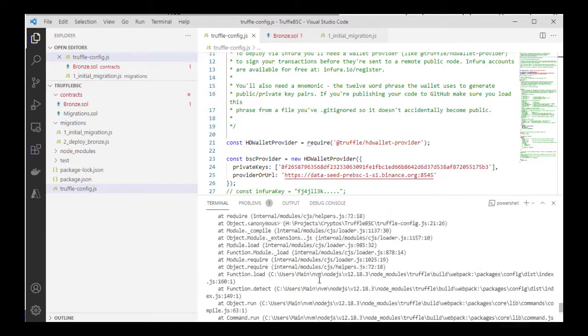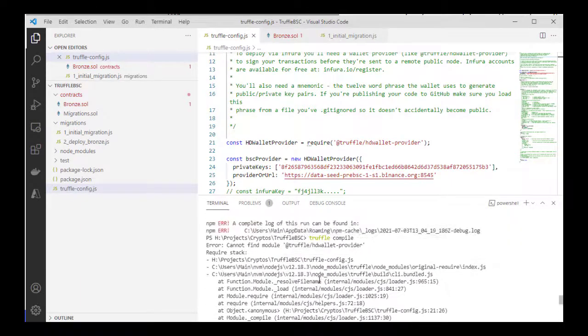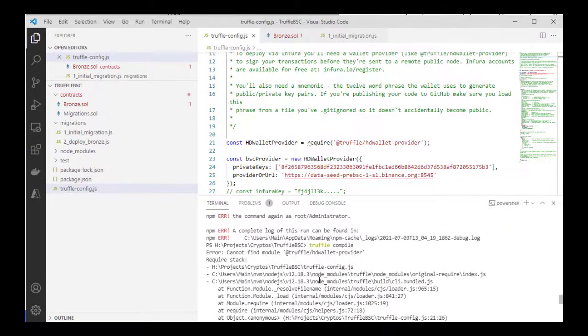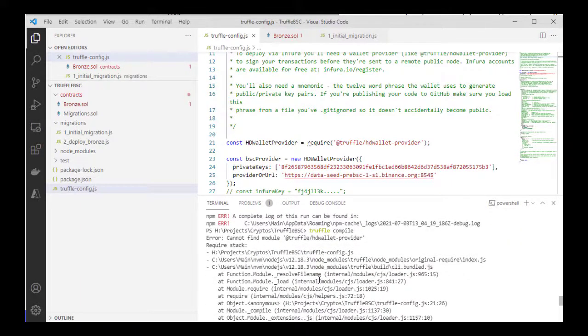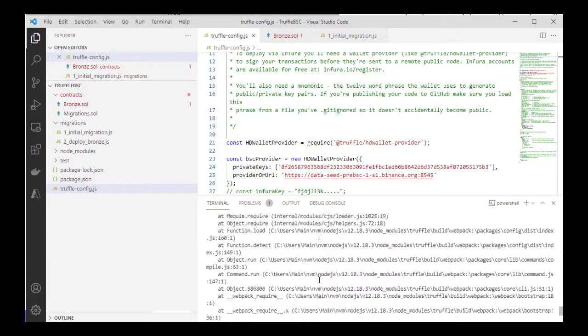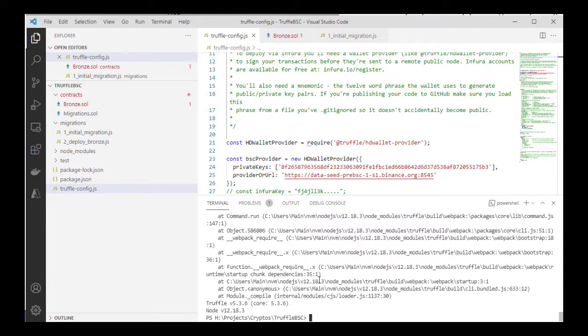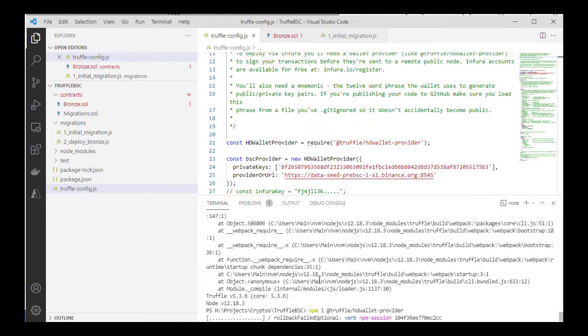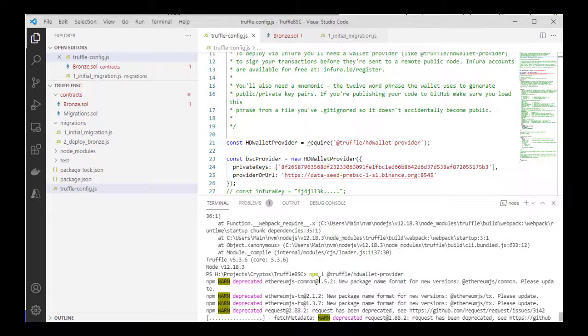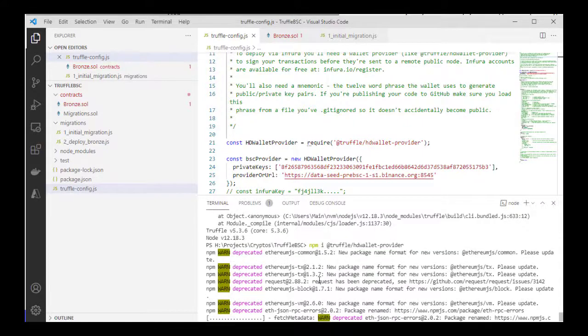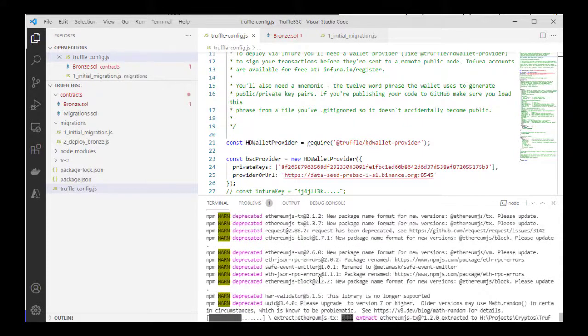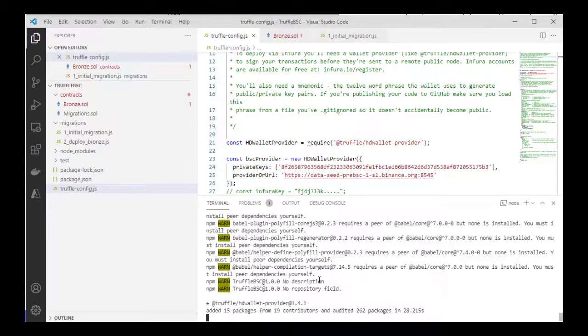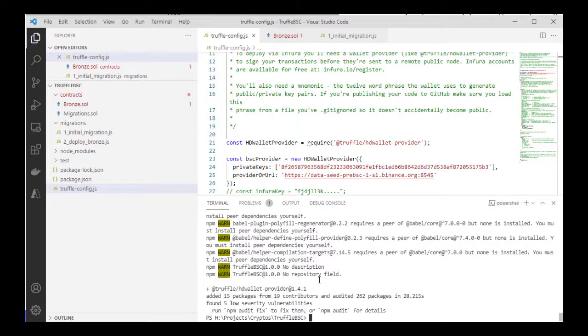Okay, so there was an error. I'm going to quickly trace that - cannot find module Truffle. Okay, so it seems that module was not installed. I'm going to try that again quickly. Okay, so now let's try our compile again.